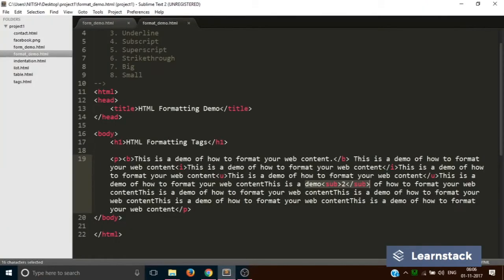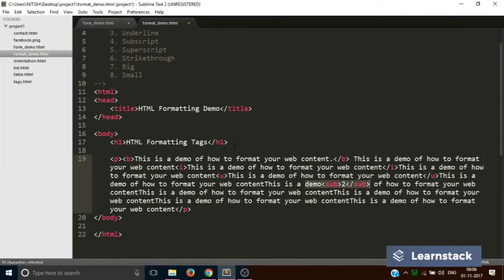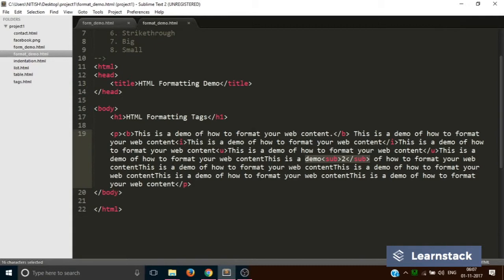The next is superscript. This is generally used where you write mathematical content like e to the power of 5, things like that.